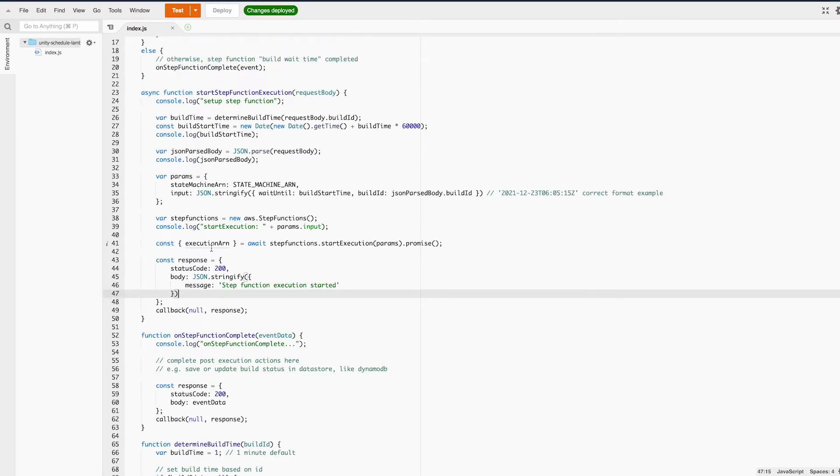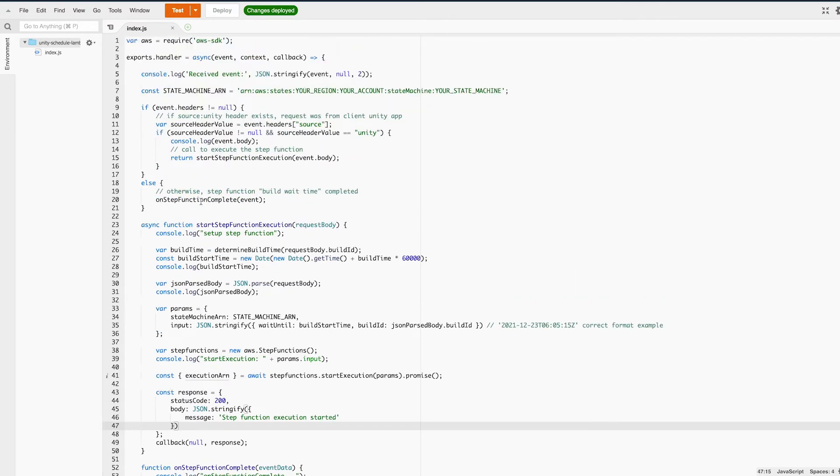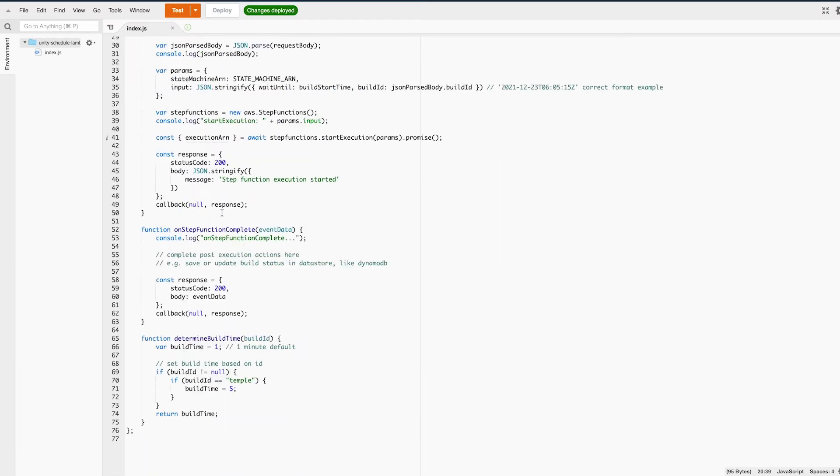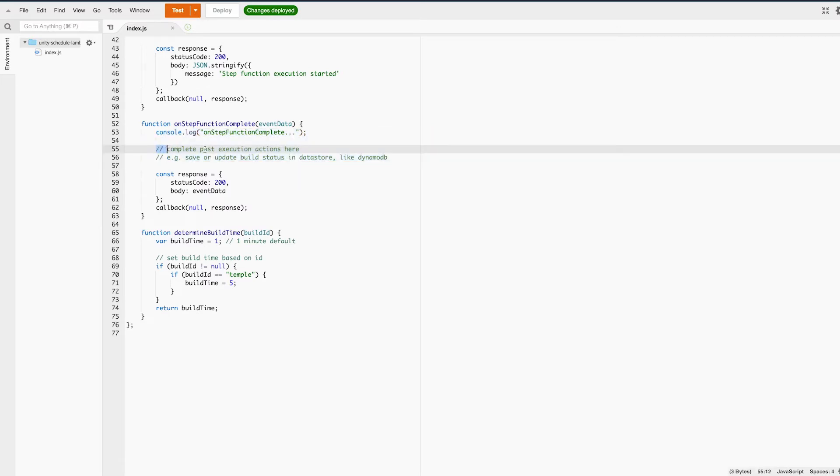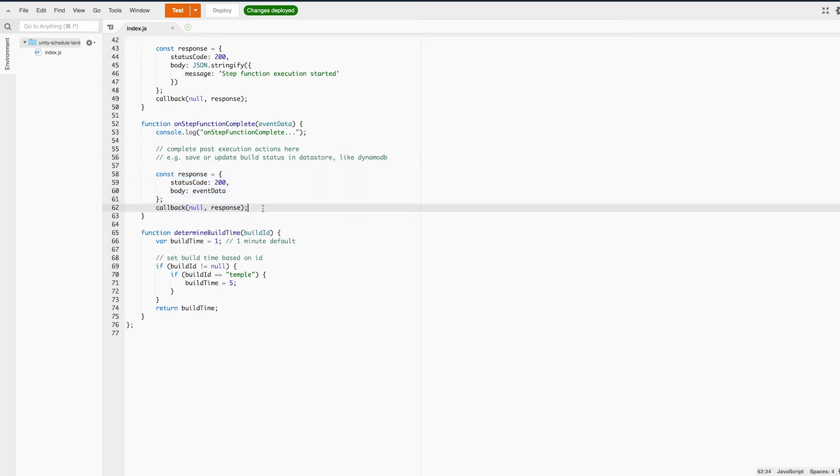Once the wait until time has passed, our step function will call back to this function and hits the onStepFunctionComplete method. Now this is where you want to perform your post-build cleanup. Any state changes you need to save to DynamoDB or whatever database you're using, do that here. Then the function completes and that's pretty much it.